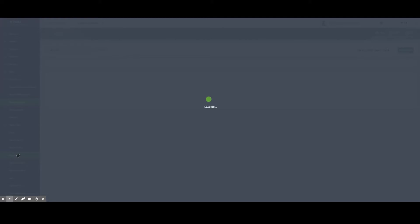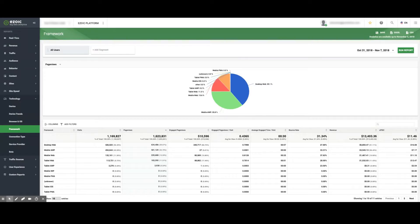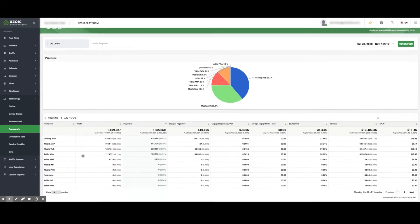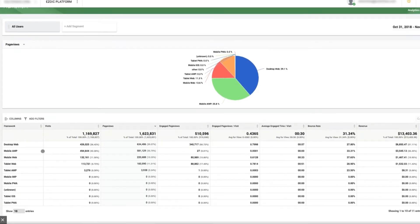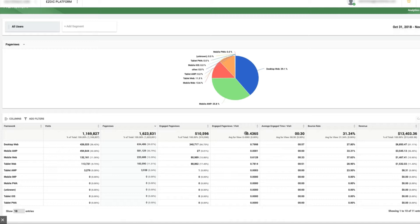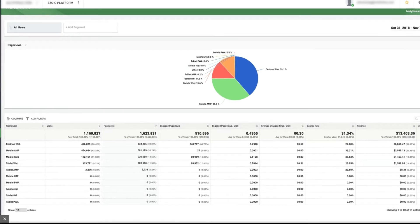Frameworks provides publishers with information on how well each type of page framework is performing for visitors. In this example, the majority of mobile traffic is through AMP, though EPMV on the regular mobile web is much higher.